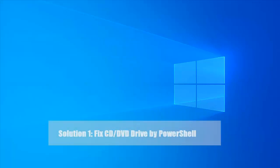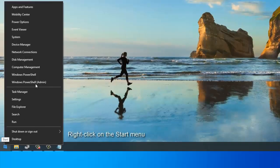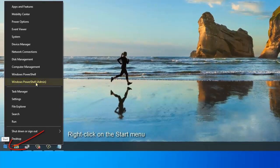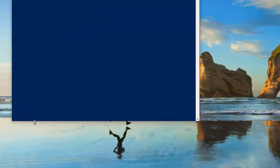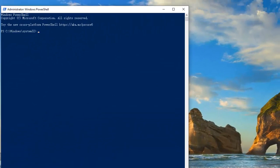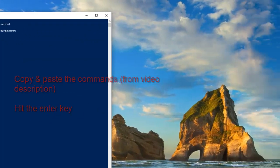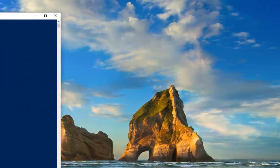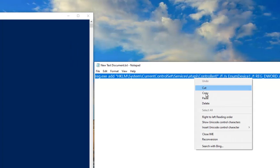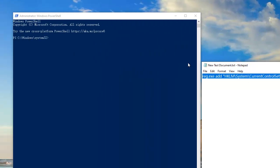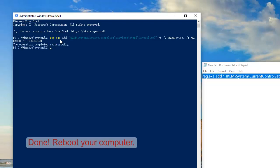Solution 1: Fix CD DVD drive missing by PowerShell. Right-click on the Start menu and select Windows PowerShell Admin. Copy and paste the following commands from video description in PowerShell and hit the Enter key. Reboot your computer.